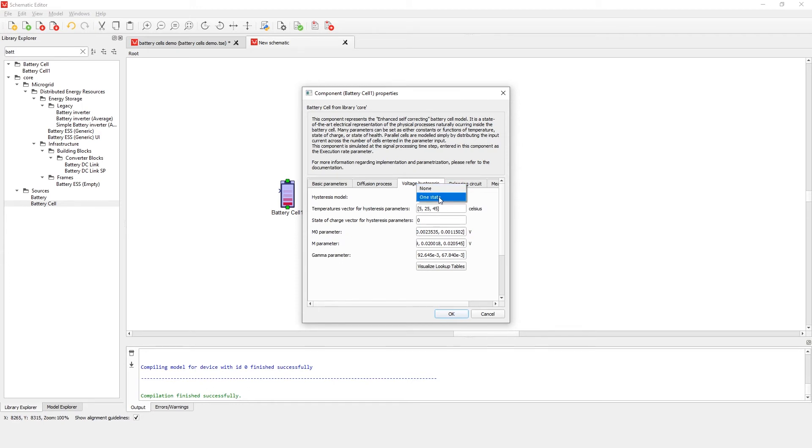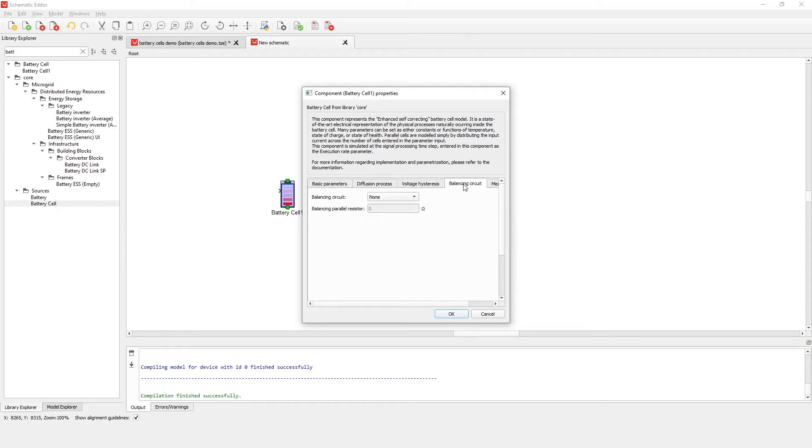The battery cell can be used without balancing, with a passive balancing circuit, or with a direct current input option for balancing, depending on your application.